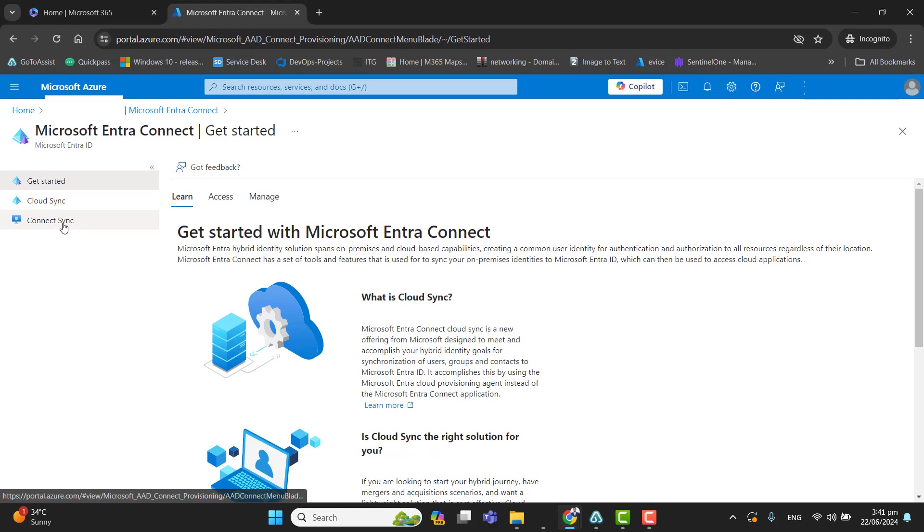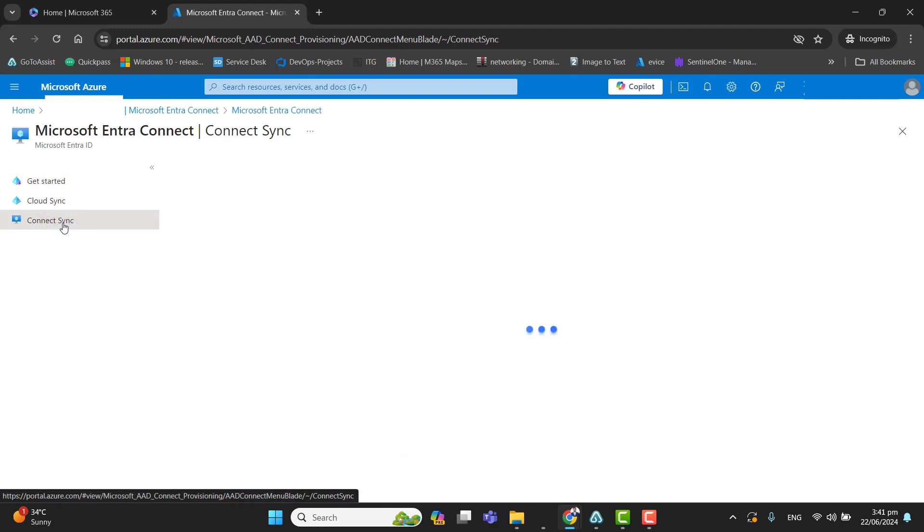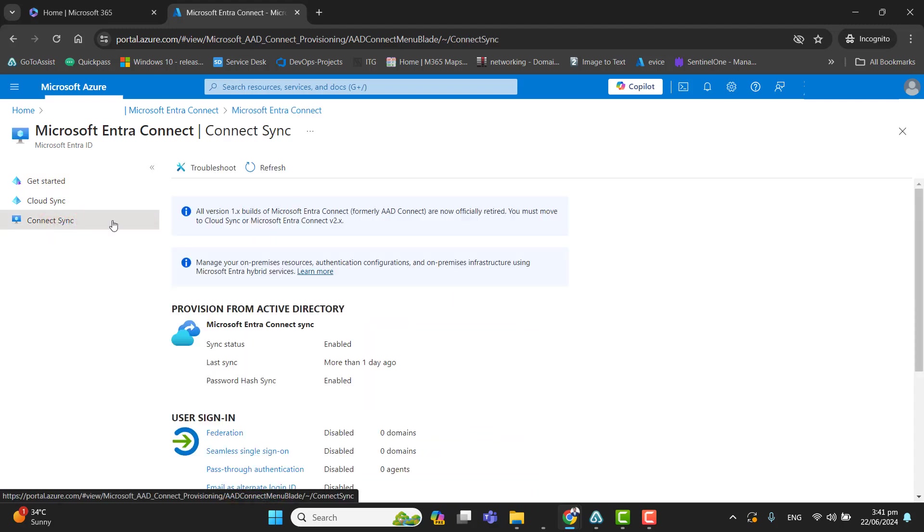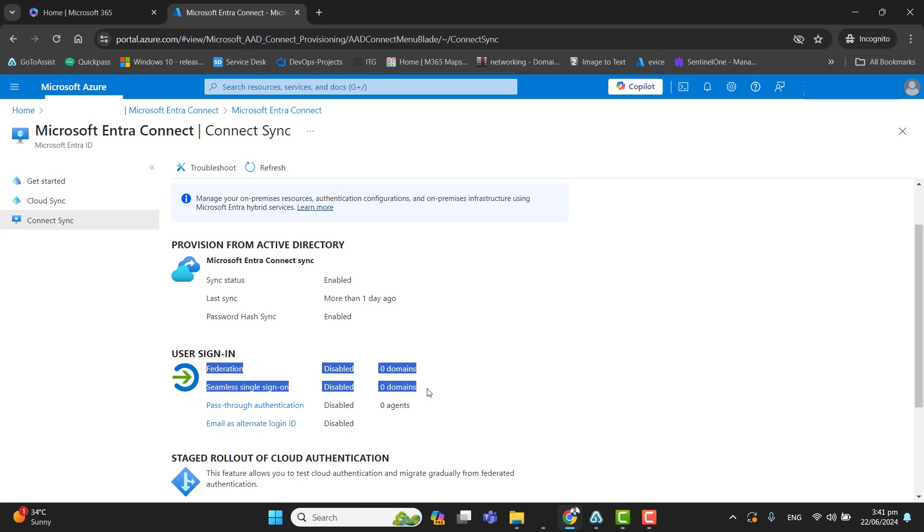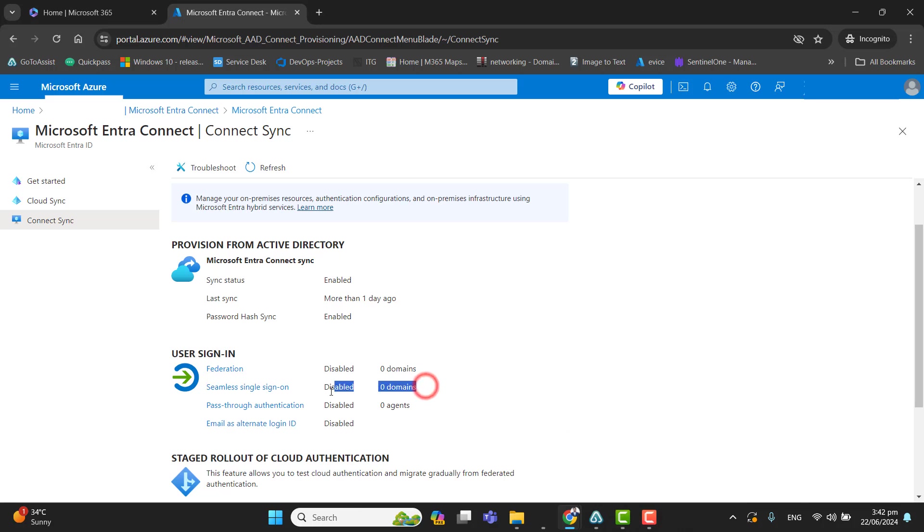Now go to Connect Sync. Once we go to Connect Sync, we want to check the status of seamless single sign-on that is disabled here and we need it to be enabled. So now let's see how we can enable the status of seamless single sign-on by going to our Windows server domain controller.